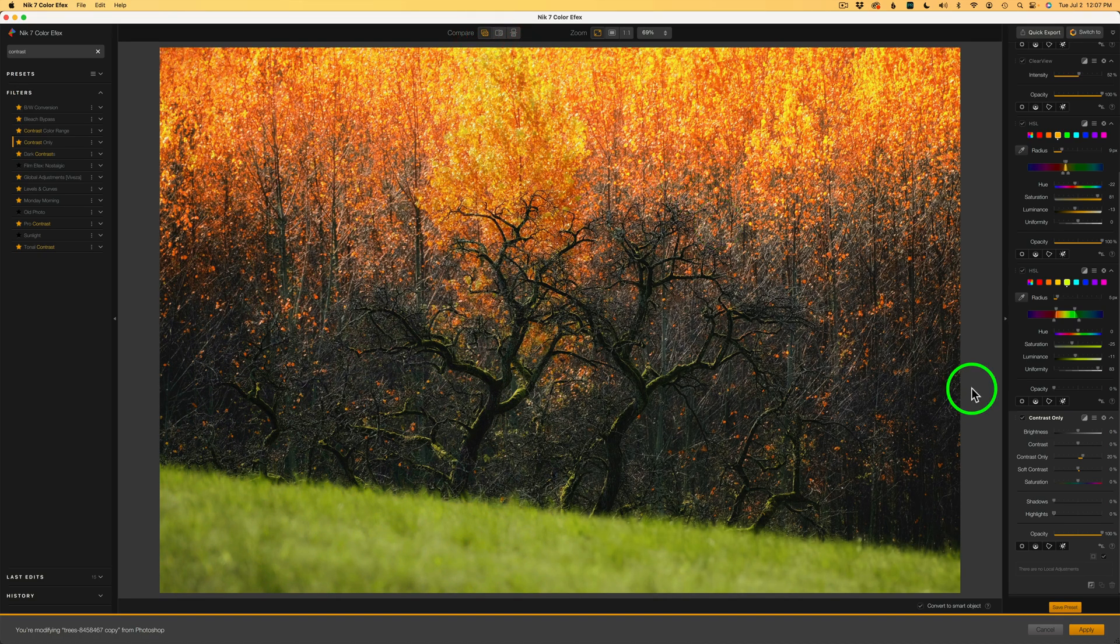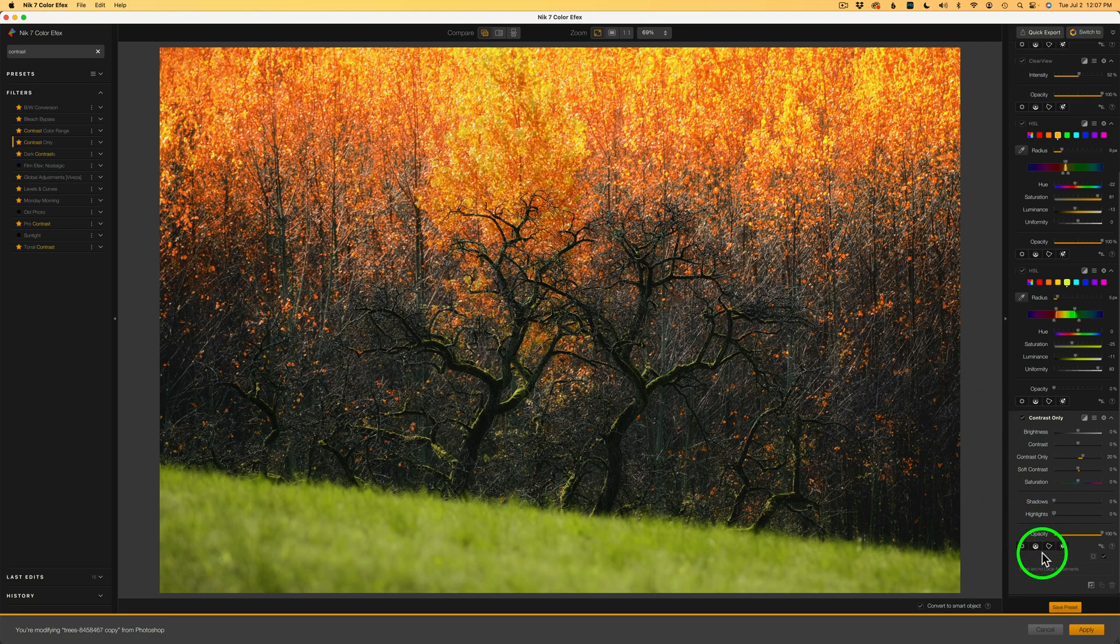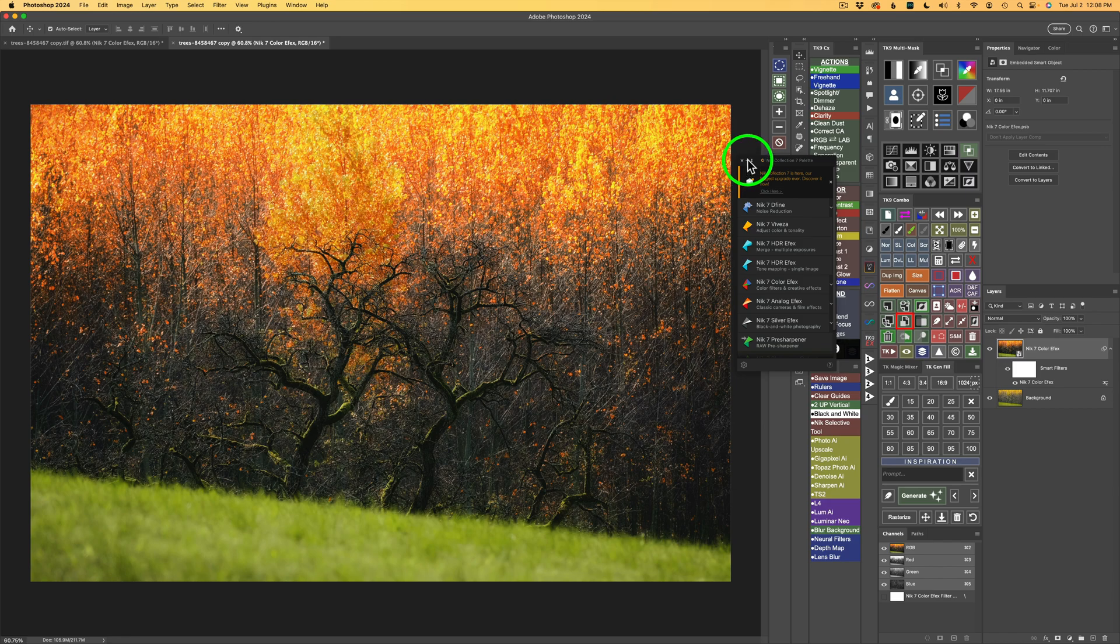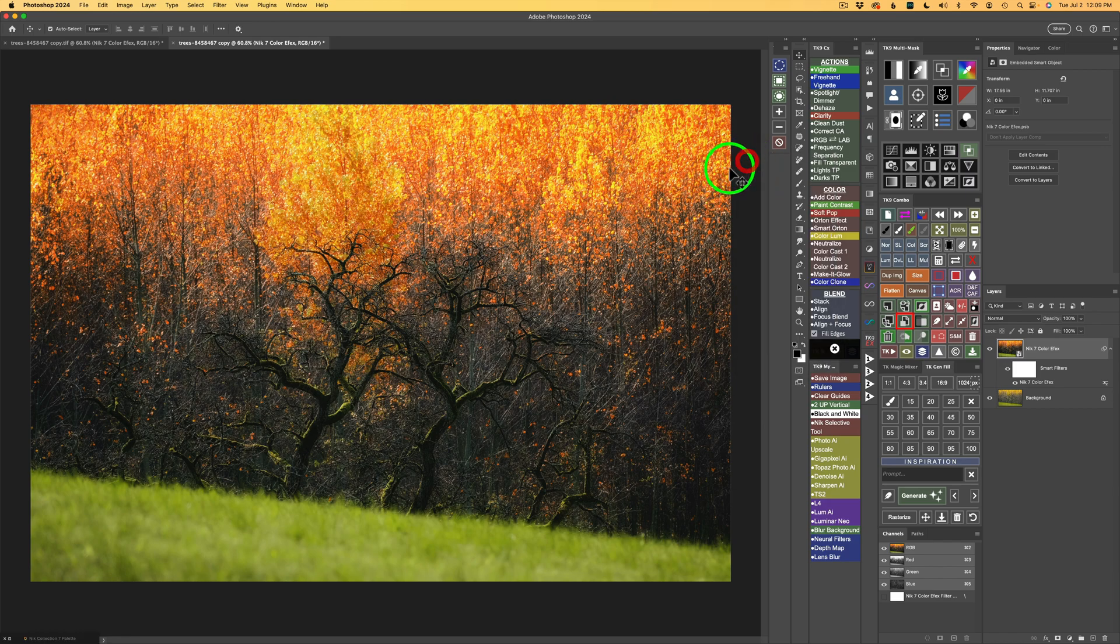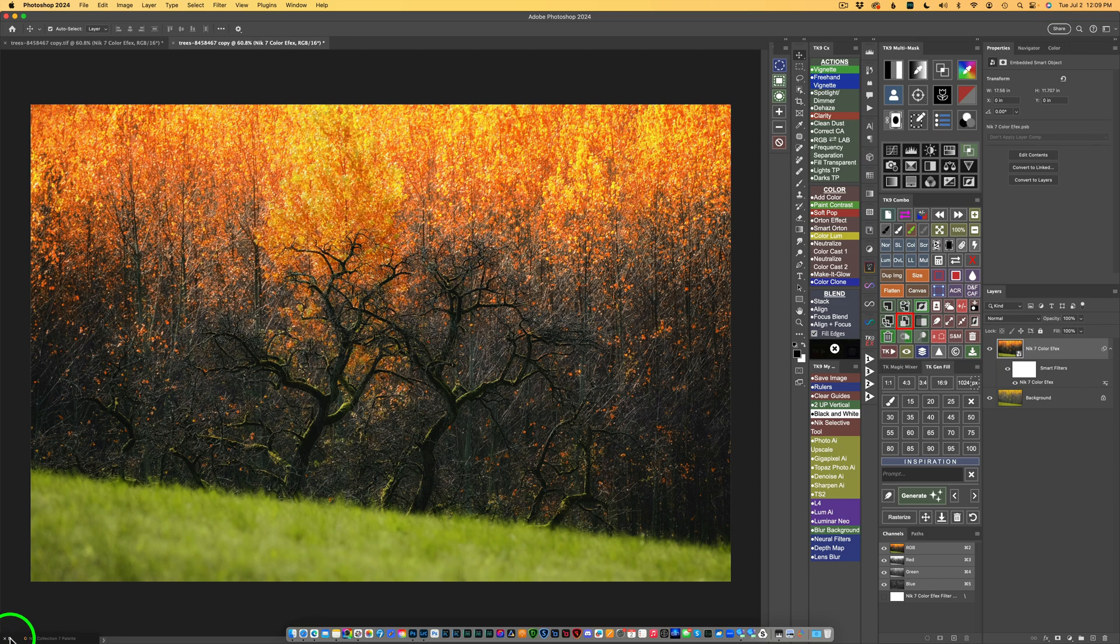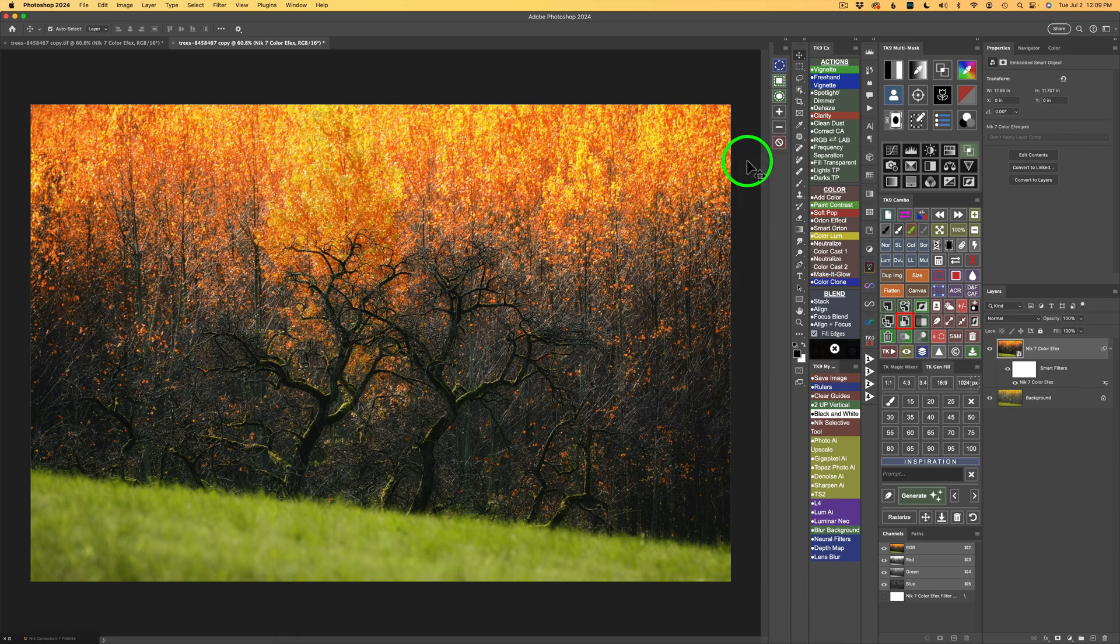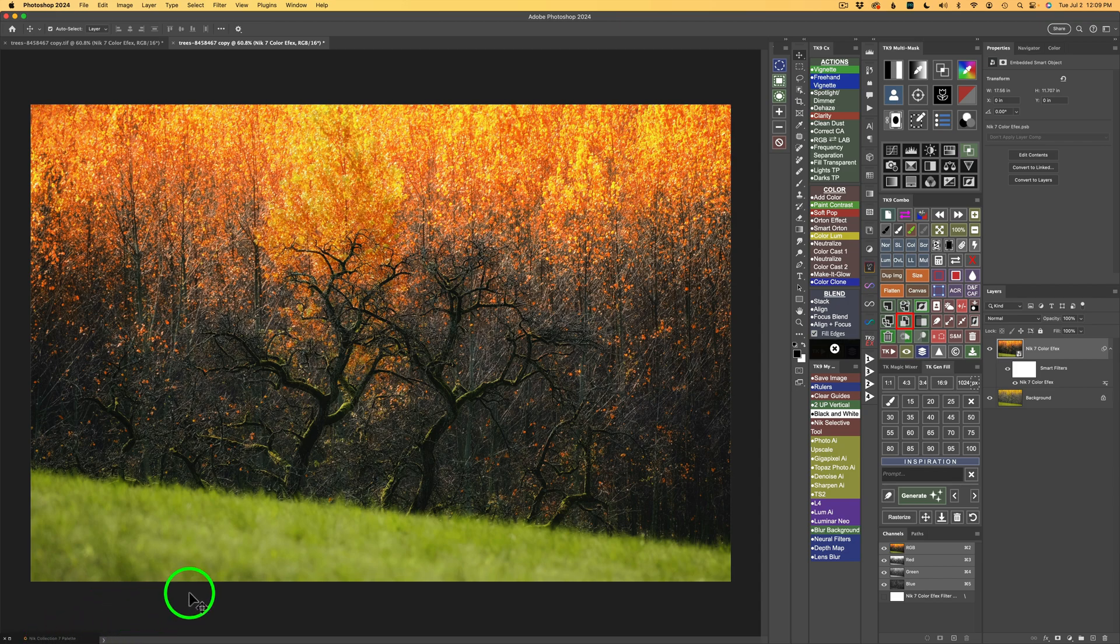Now, I'm finished here in Nick Color Effects. All I need to do now is click Apply. That'll send this right back into Photoshop. And here we are back in Photoshop. I'm going to click the minus on the Nick Collection 7 palette, and it'll live right down here. And then if you click this button here, you could pull it back up. But again, click the negative button, and you can get it out of your way until you need it again.